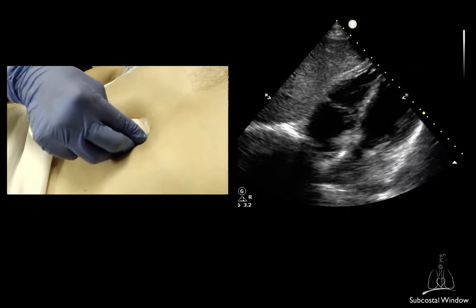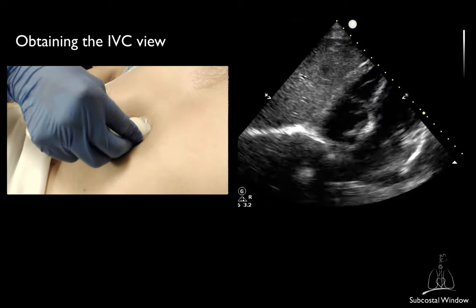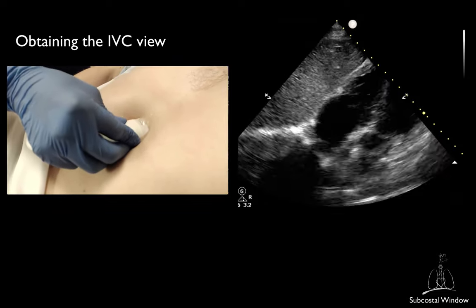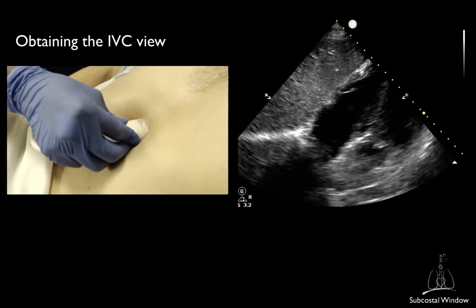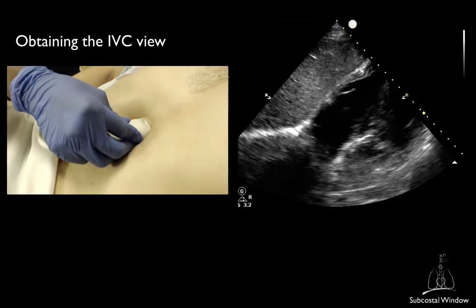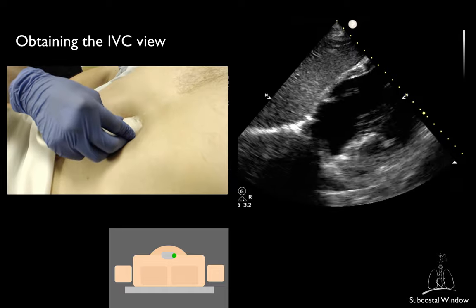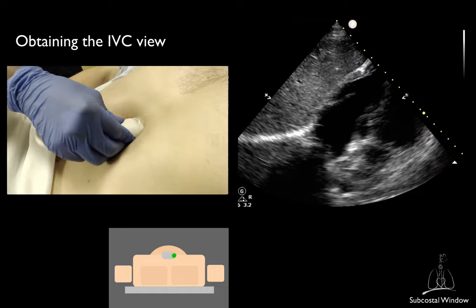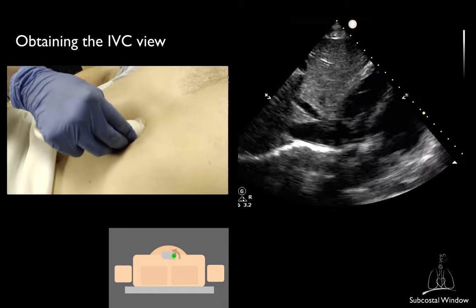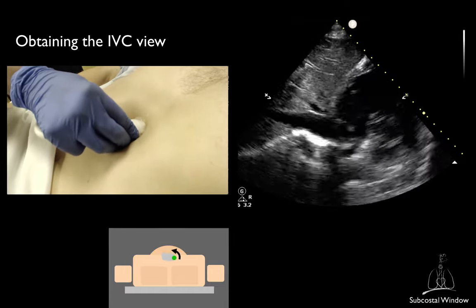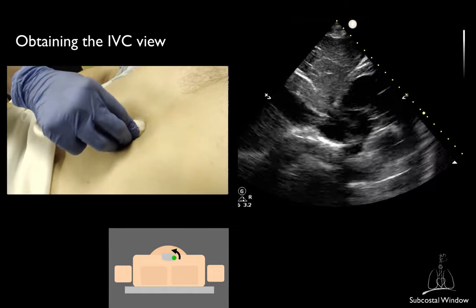To obtain the inferior vena cava from the subcostal 4-chamber view, first bring the right atrium to the middle, then rotate counterclockwise, keeping the right atrium in the center.